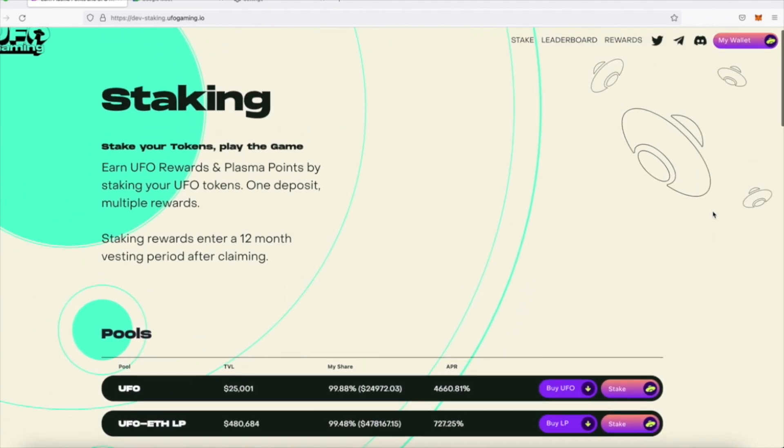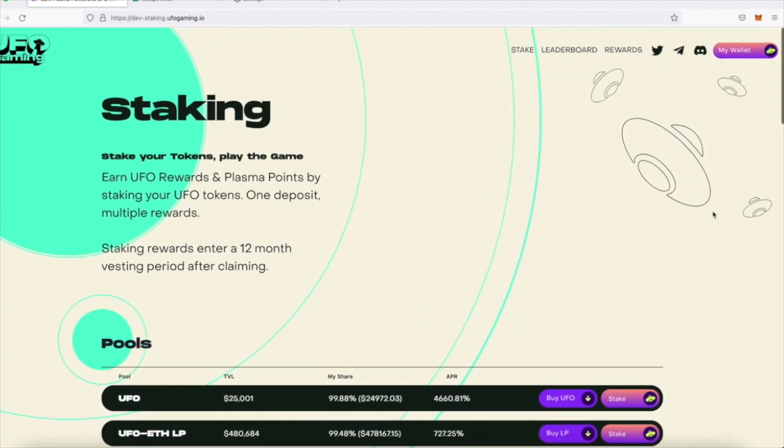Now, once you've earned your plasma points, you'll find them reflected in your wallet connected in the top right of the website called MyWallet.